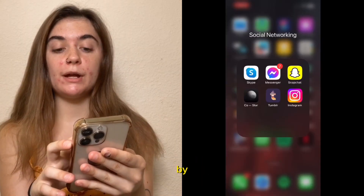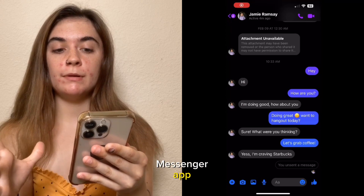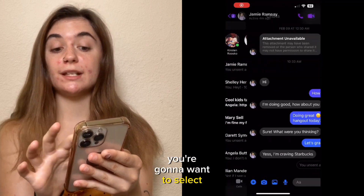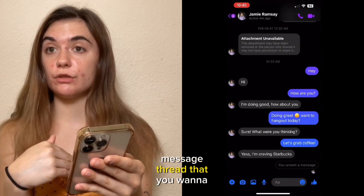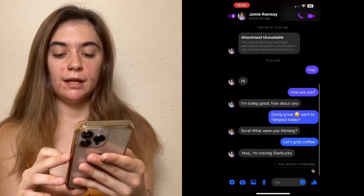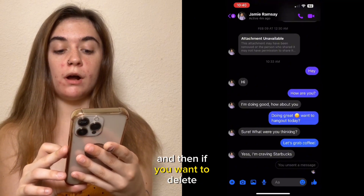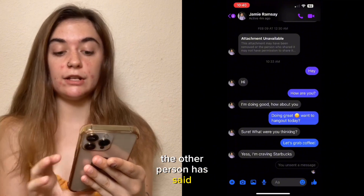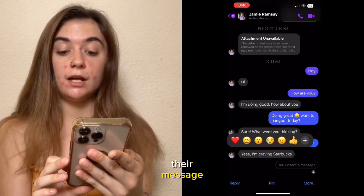You're gonna want to start out by opening up your Facebook Messenger app. Select the message thread that you want to delete from, and then if you want to delete something the other person has said, you're gonna press and hold on their message.